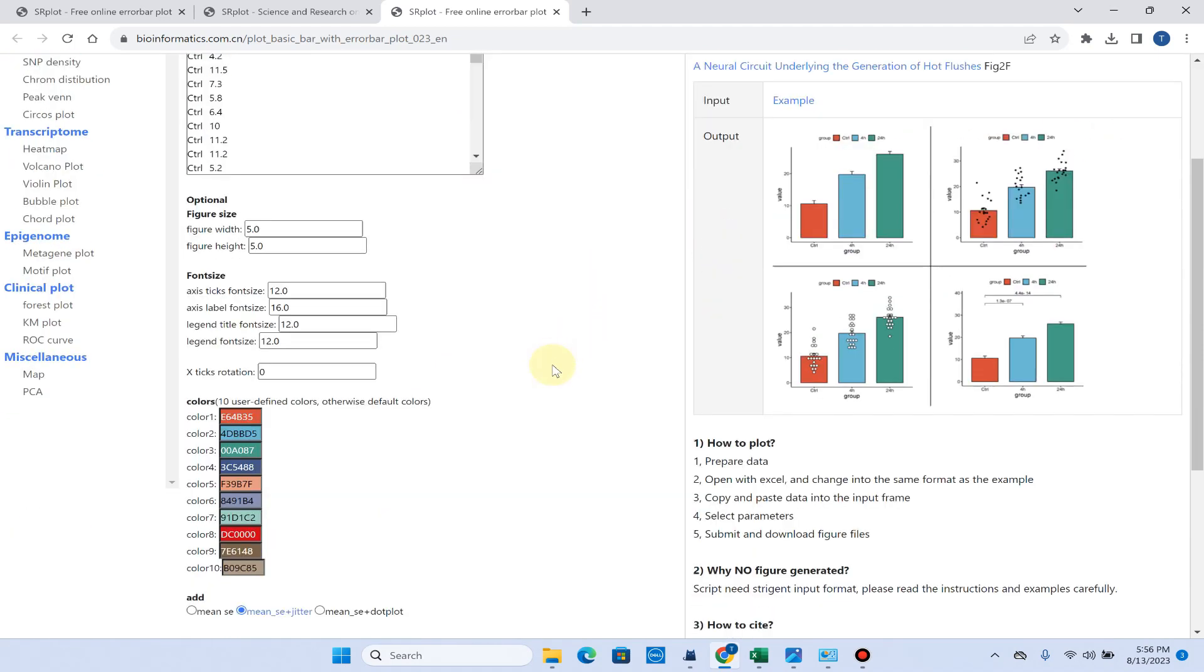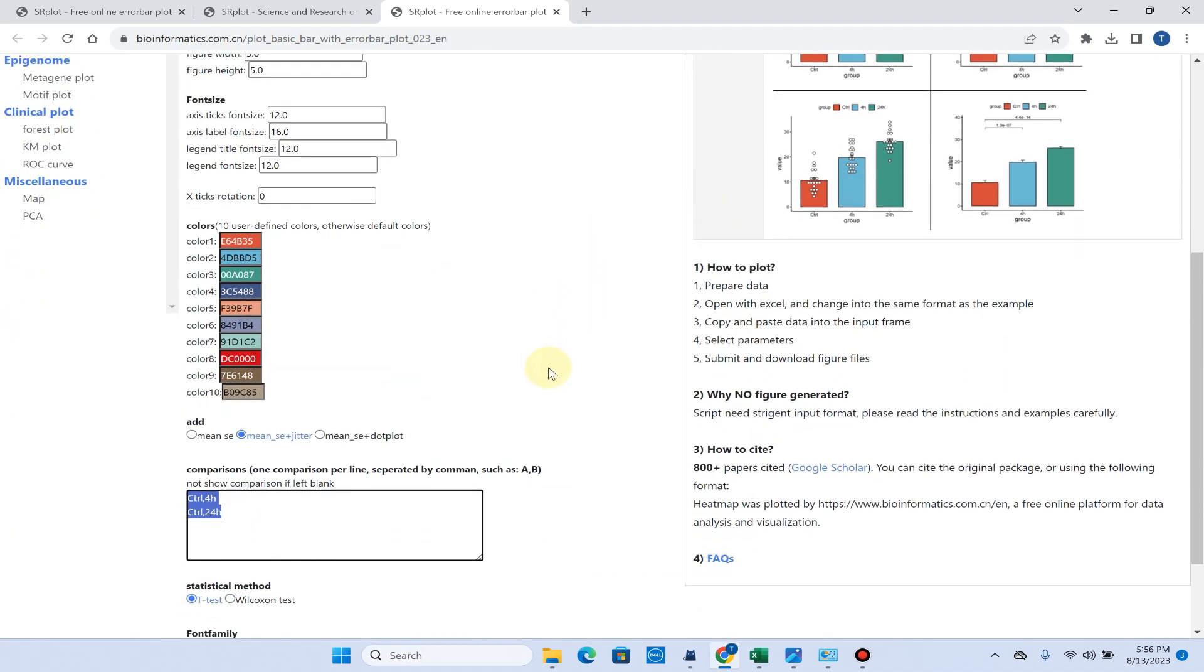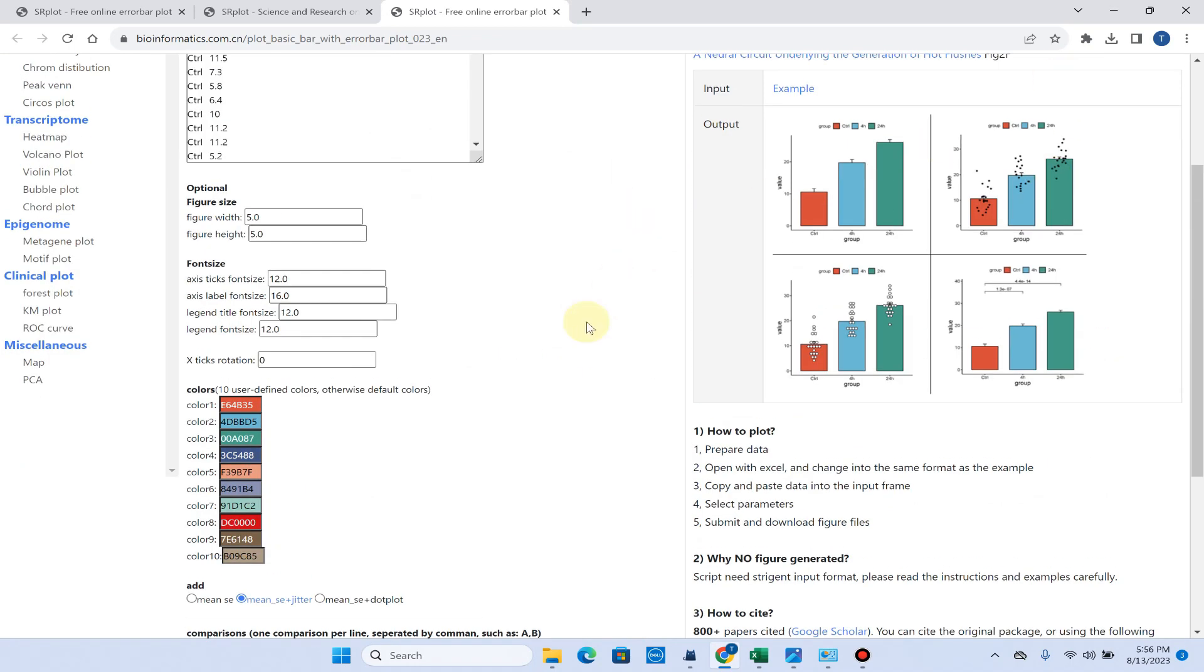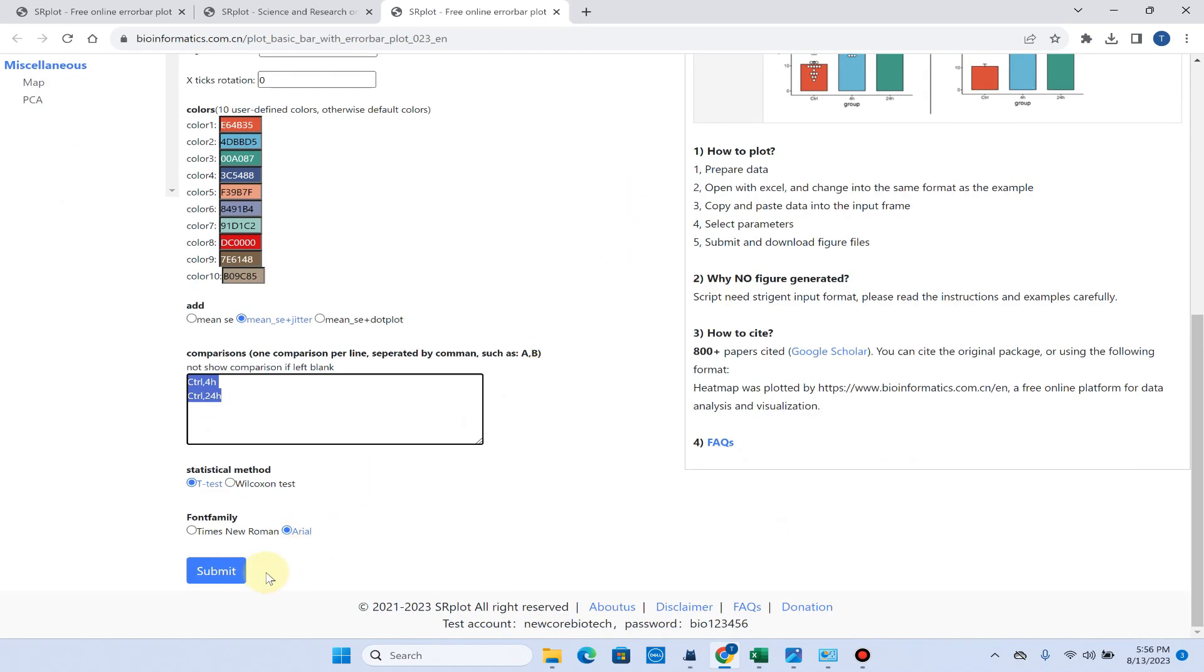Now our data is ready to submit, so we will simply click on the submit button.